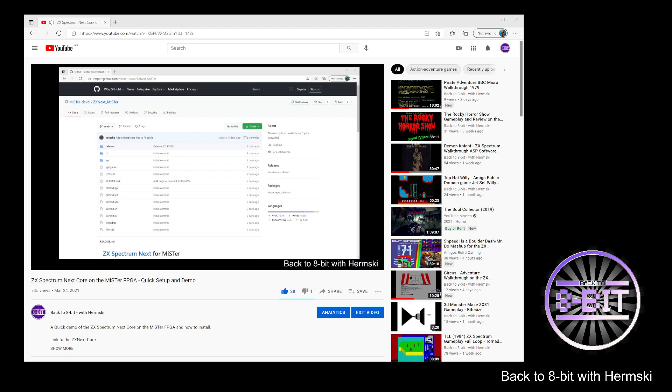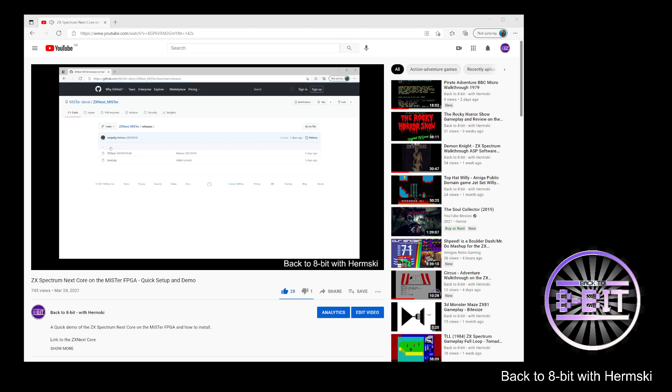As you can see on the screen right now is my original video that gave you a demonstration on how to quickly get the core running on the MiSTer, how to download the core itself, where to put it on your MiSTer card, and also how to use the boot file to access the software on the Zillix Next Core.